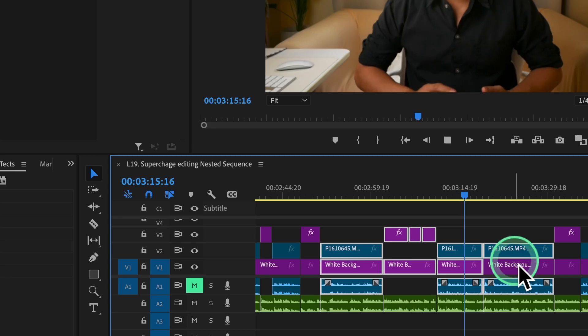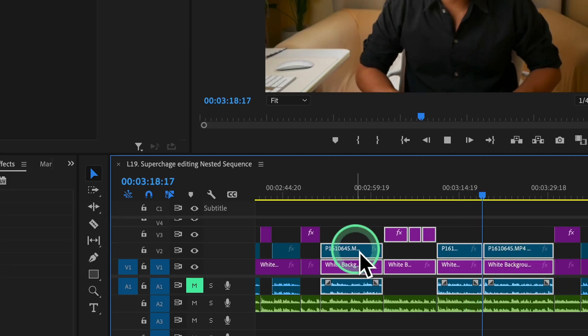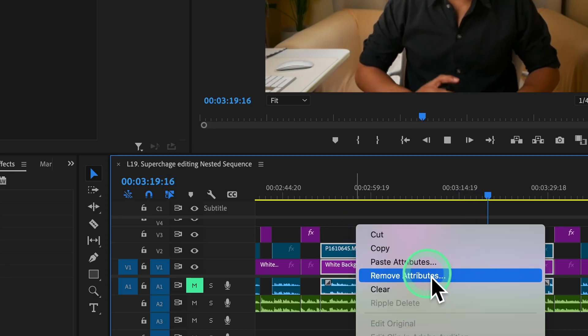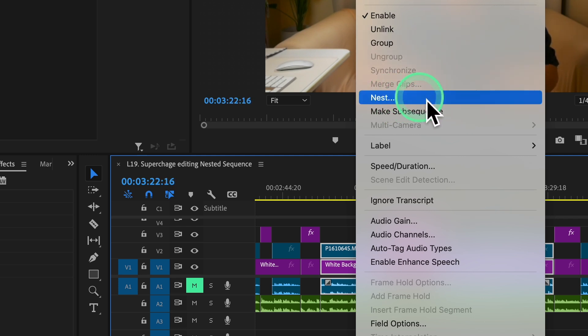Step number two, nest the clips. Once your clips are selected, right click on any of the highlighted clips from the context menu that appears. Select nest.